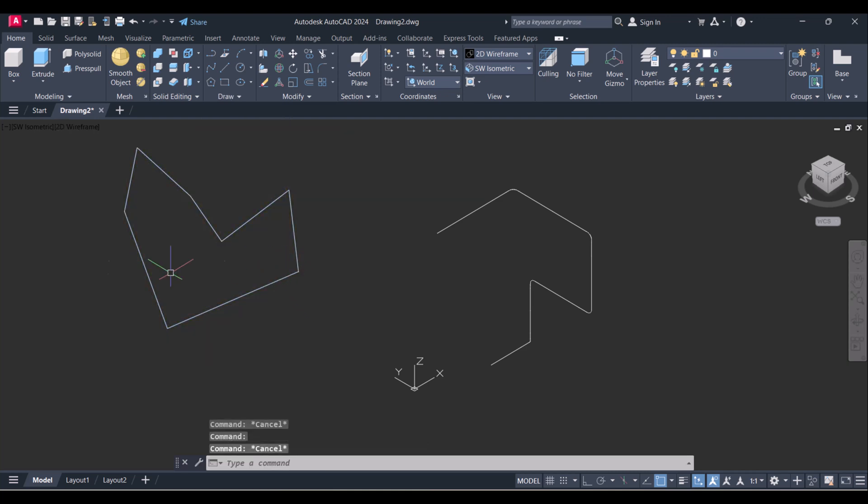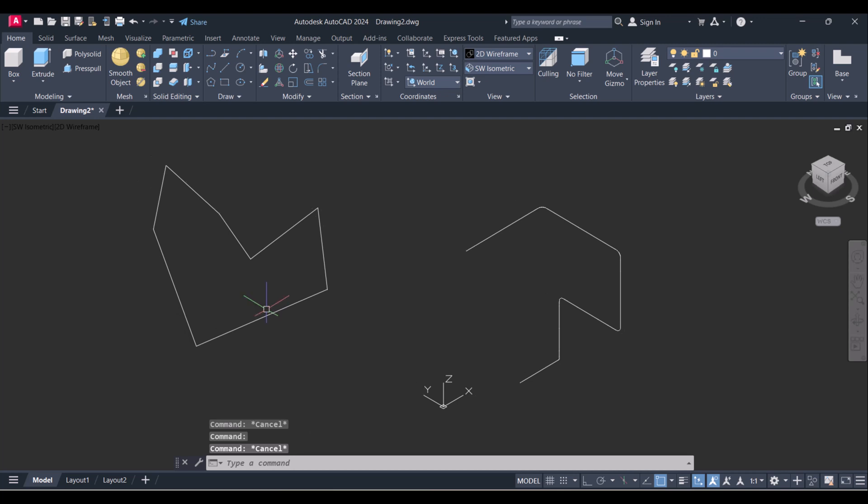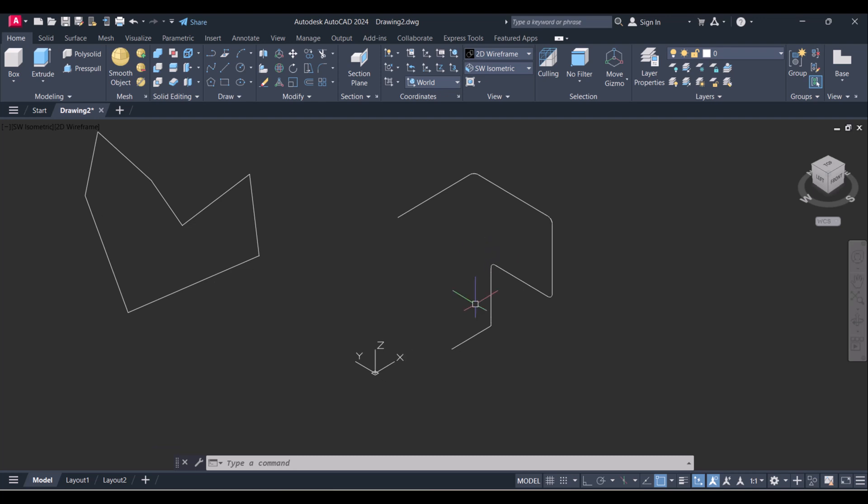So both these commands are working in 2D as well as 3D. So in this way you can join a closed loop by Region command, and if loop is not closed, with the help of the Join command you can join the lines, radius, everything. If you have any comment related to this one, please comment in the comment box.